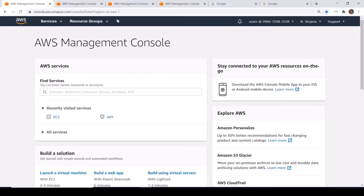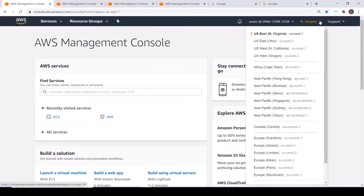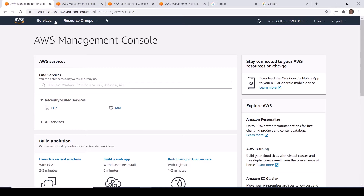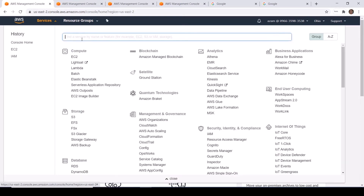Here I am in the AWS console. First, go to your preferred region. I am going to launch this EC2 instance in the Ohio region. Click on Services and then click on EC2 in the Compute category.